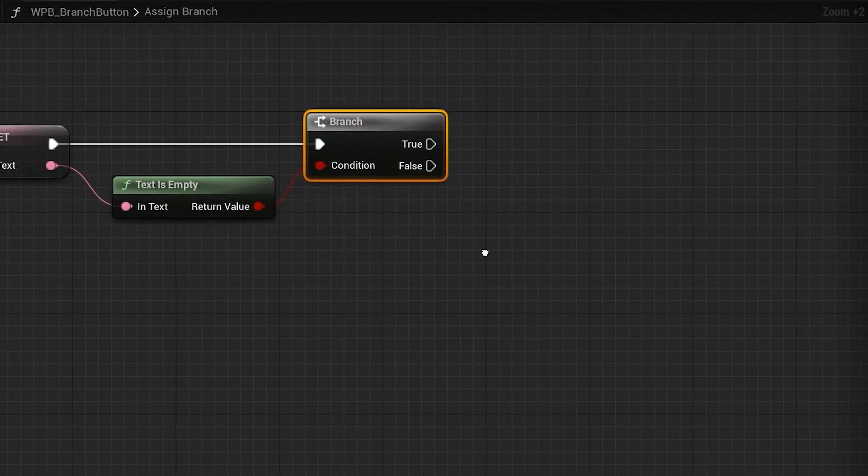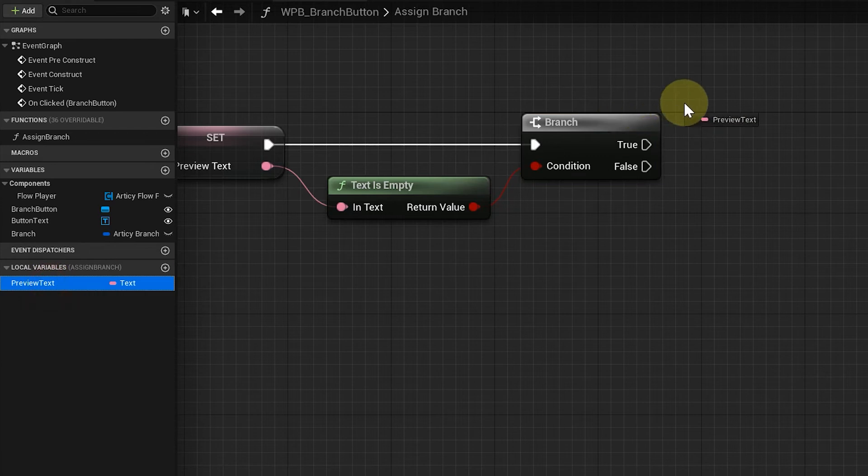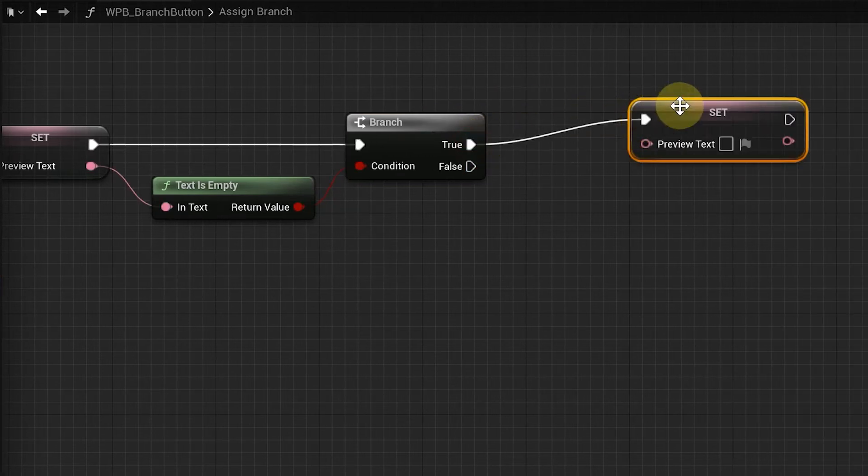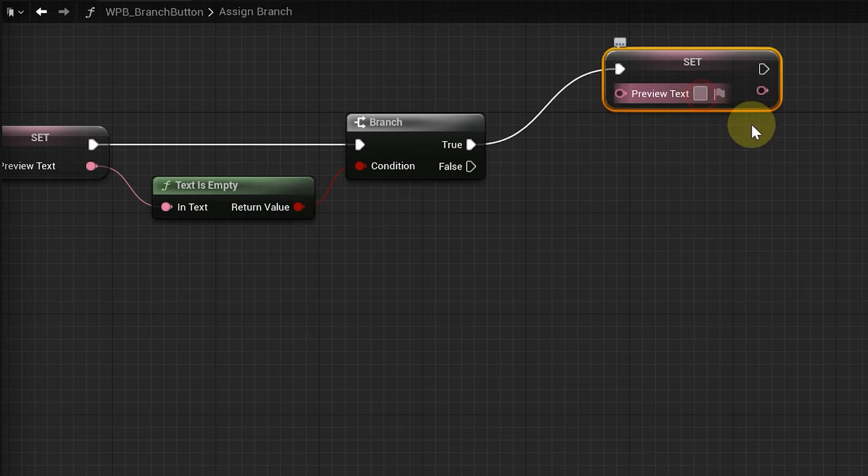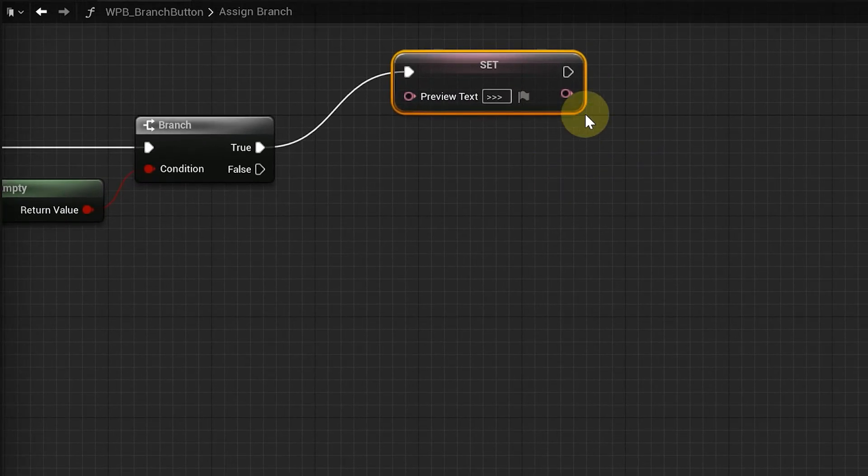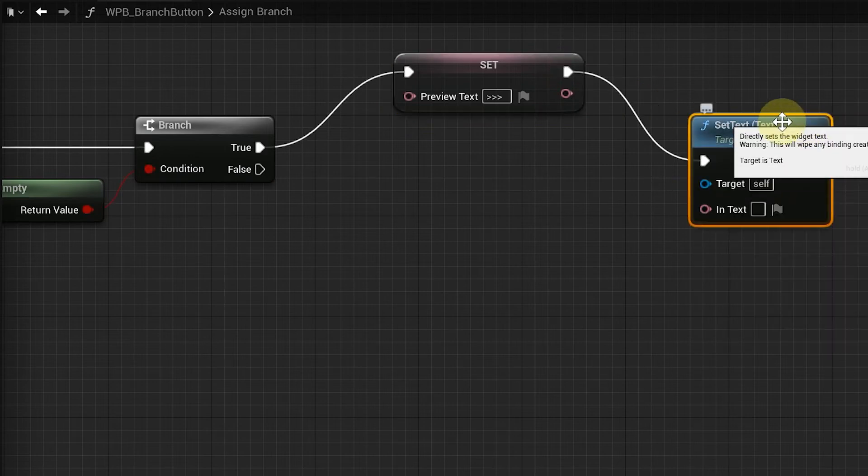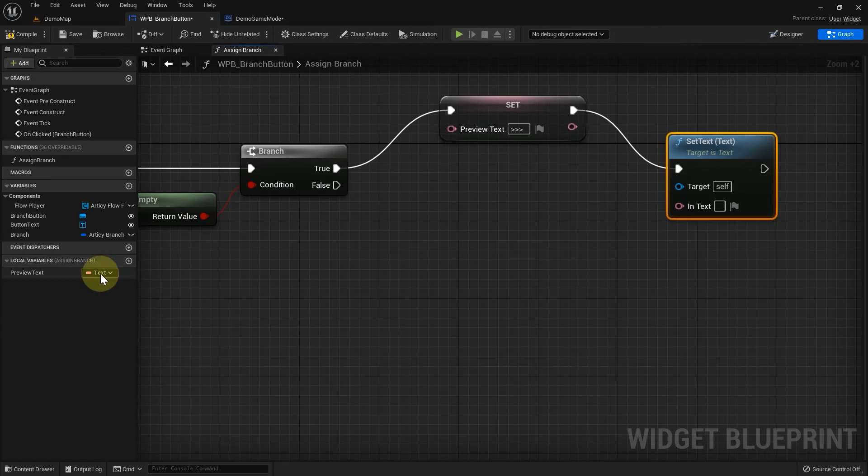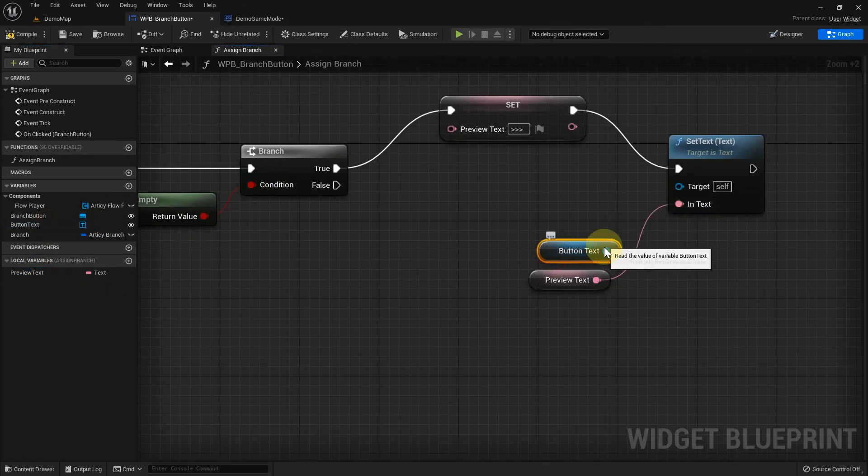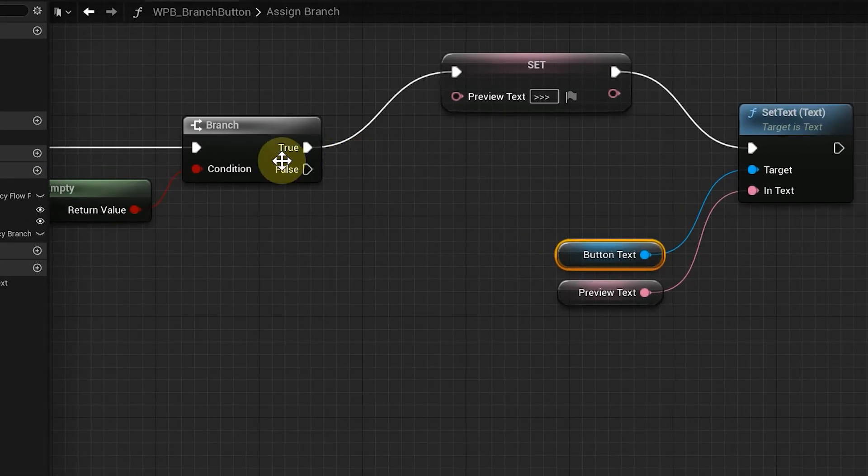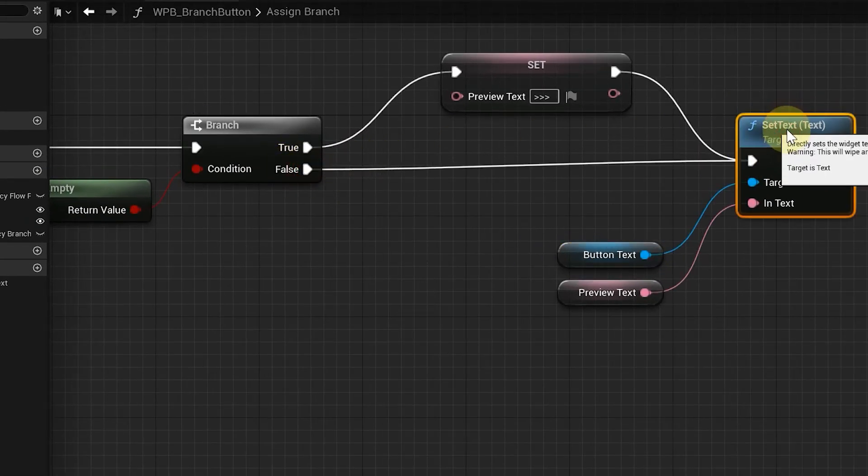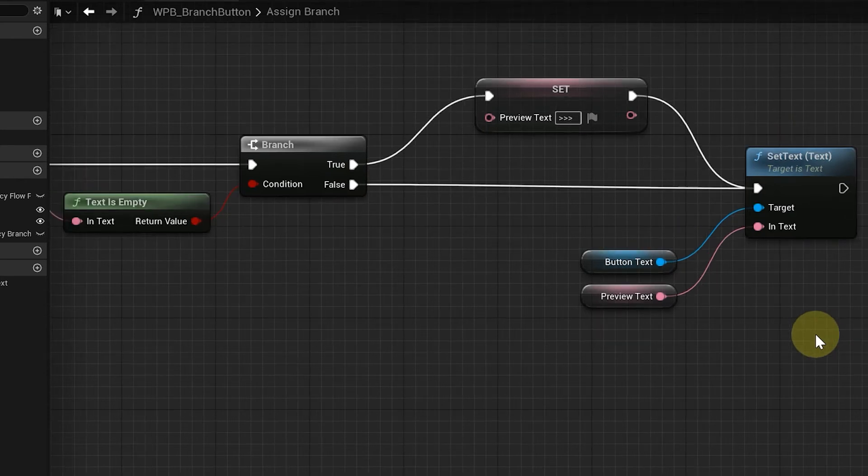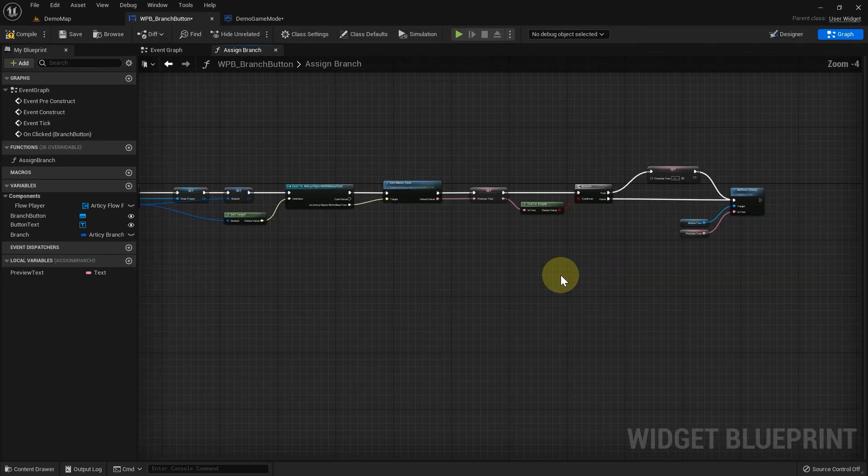If it evaluates to true, meaning there is no menu text, we set the value of the preview text variable to the value we want to display for the continue talking situations. Last but not least, we use setText to assign the preview text to the button text. The branch as false option goes directly to setText as we don't want to make further changes to the preview text variable, but use the value we set earlier with the menu text.